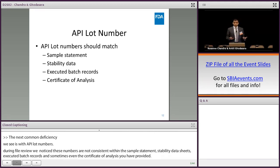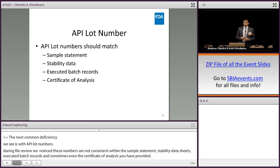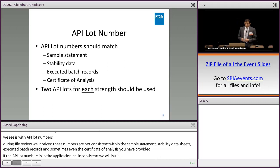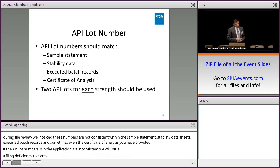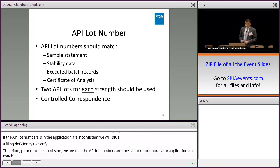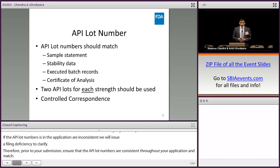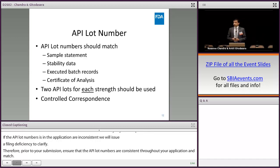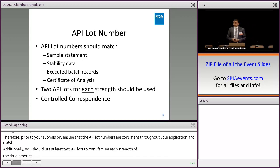Prior to your submission, ensure that the API lot numbers are consistent throughout your application and match. Additionally, you should use at least two API lots to manufacture each strength of the drug product. If you have any questions about your proposed manufacturing approach regarding the two API lots, you have the option of submitting a controlled correspondence prior to submission of your ANDA to get the agency's feedback.